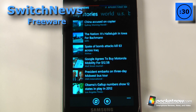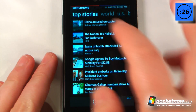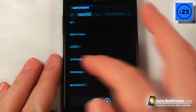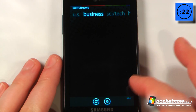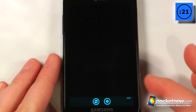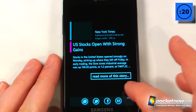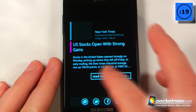Switch News is a free application available on the Windows Marketplace that makes getting the news really easy. Here we have our top stories, and we can go over to world, US news, business, science and tech, and all these other categories.